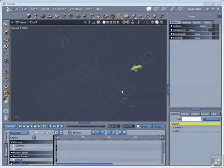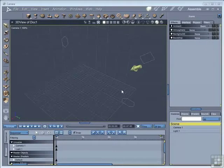In this section, I'm going to introduce you to a very powerful facility within Carrara, and that's duplicating of objects. And in the process, we're going to make ourselves a little fence model.